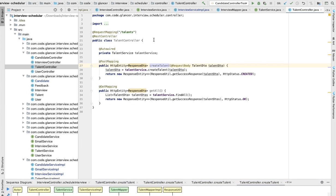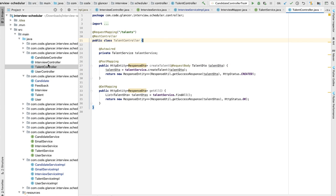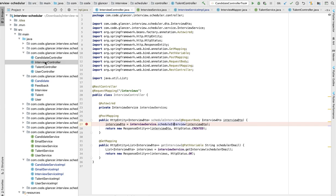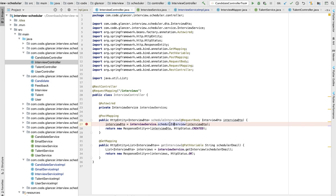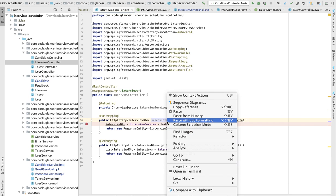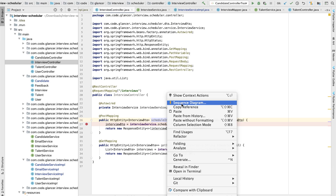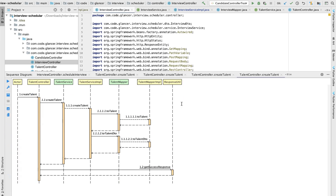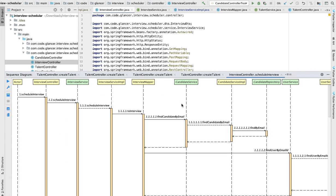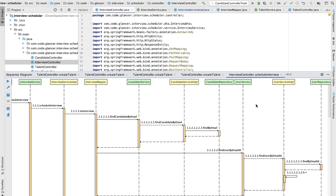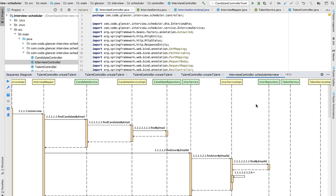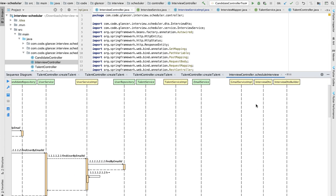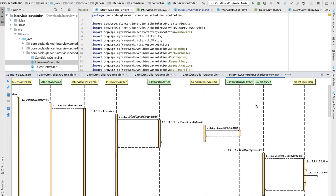So now I will just go to the interview controller. It's having basically how the interview is scheduled. All these steps are written. This is going to be a little complex. So now I'm showing the complex sequence diagram for this one. If you see, this is having one endpoint and then interview service, interview service IMPL, mapper, candidate service, candidate service IMPL, candidate repository, user repository. So this is very big.